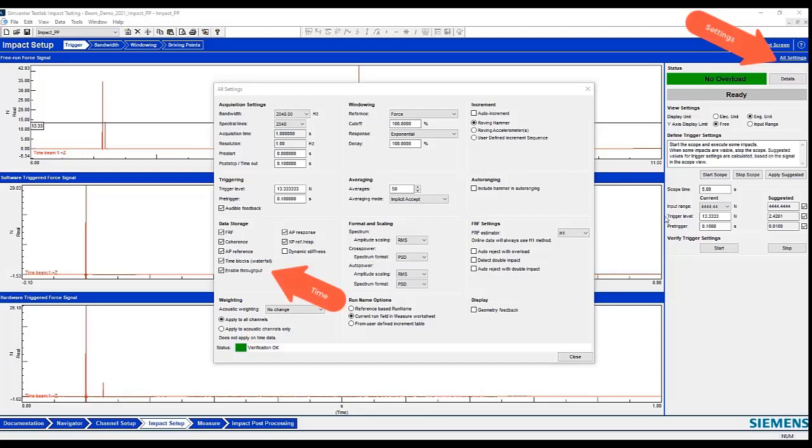This information and all these settings are actually stored with the data set itself in the run. So once I get over to the modal impact post-processing, all of this information, including like the pre-trigger and the trigger level, will be carried over and read in by the post-processing module.